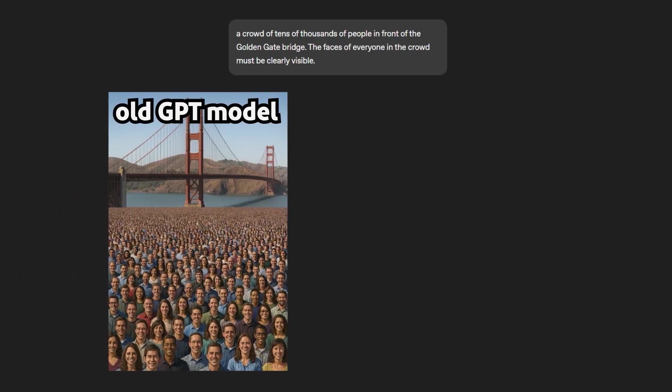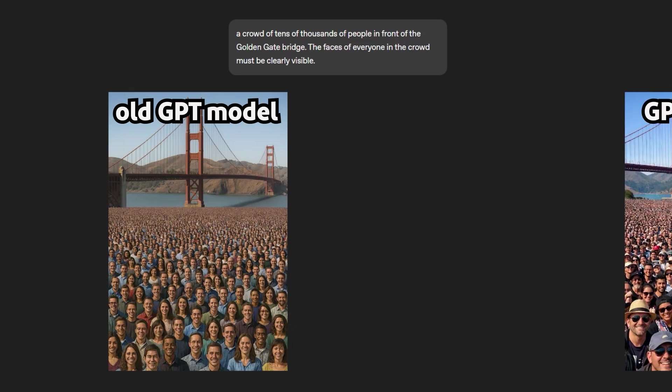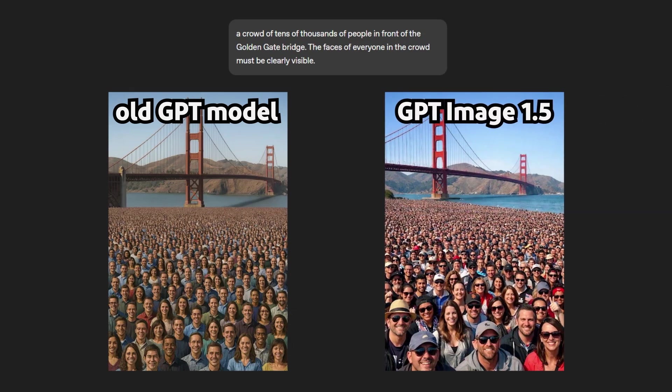The faces kind of look the same. It's like a robotic image generation. But now let's look at GPT-Image 1.5 rendering. And see, the difference is night and day. And I think it generates a lot of faces much better.